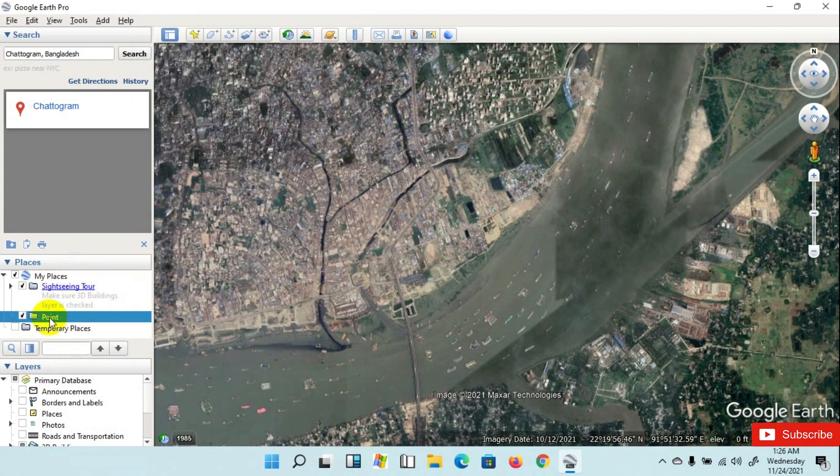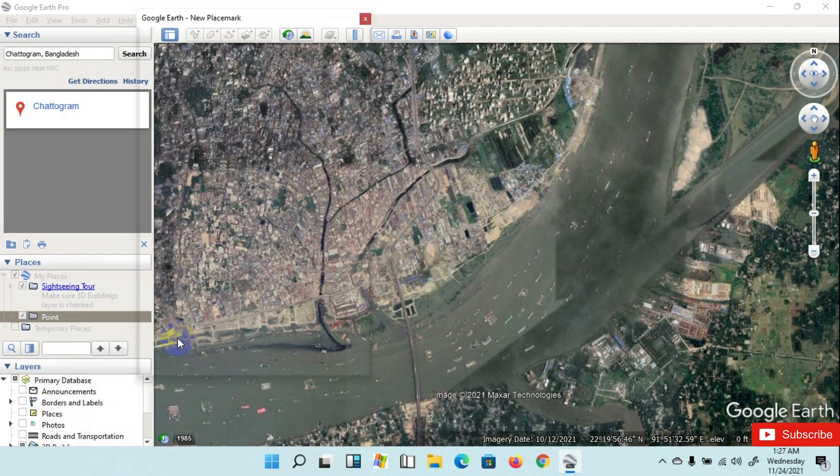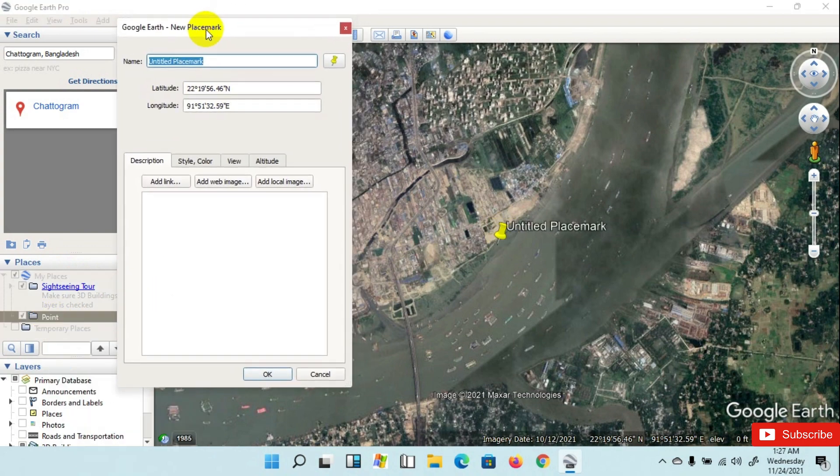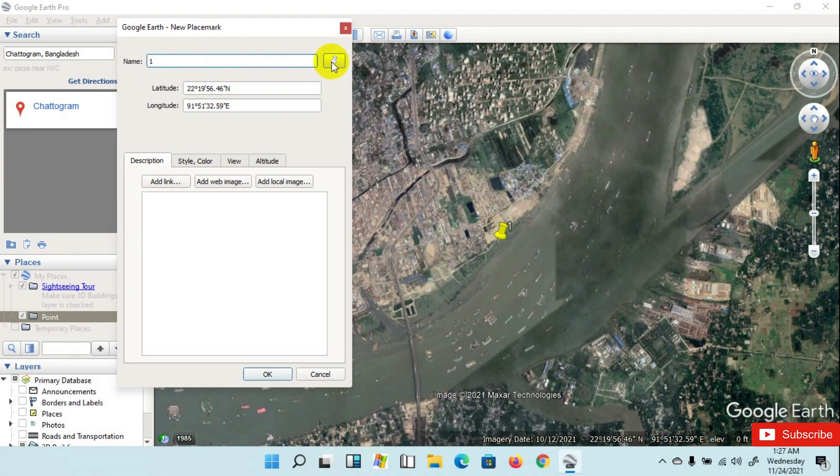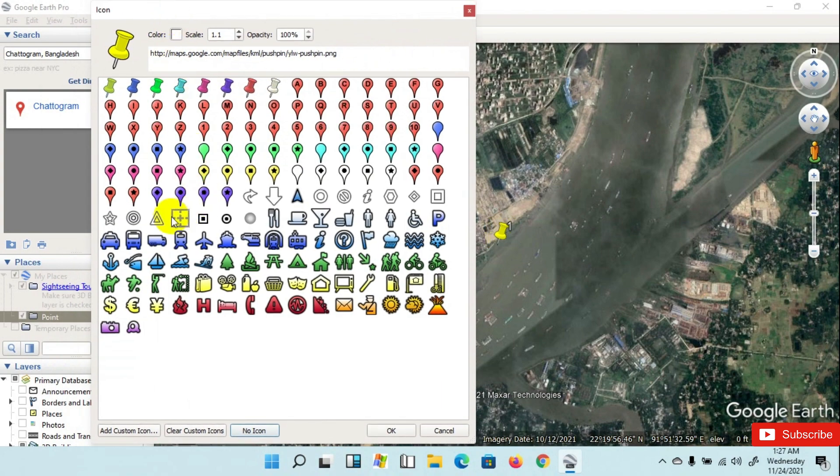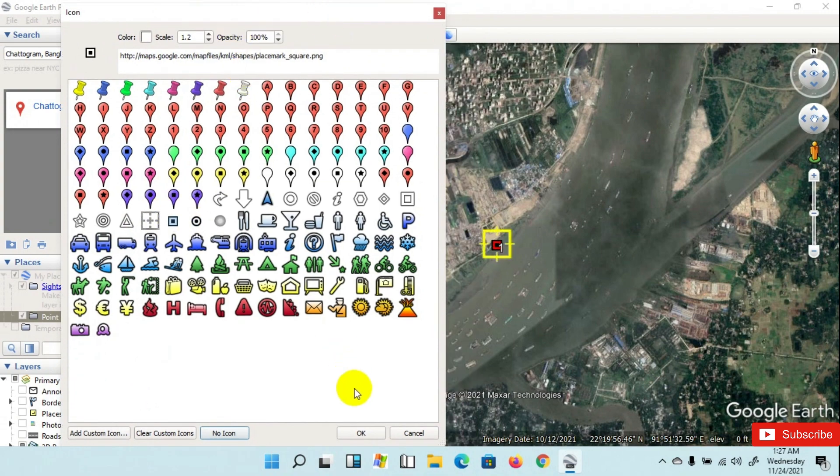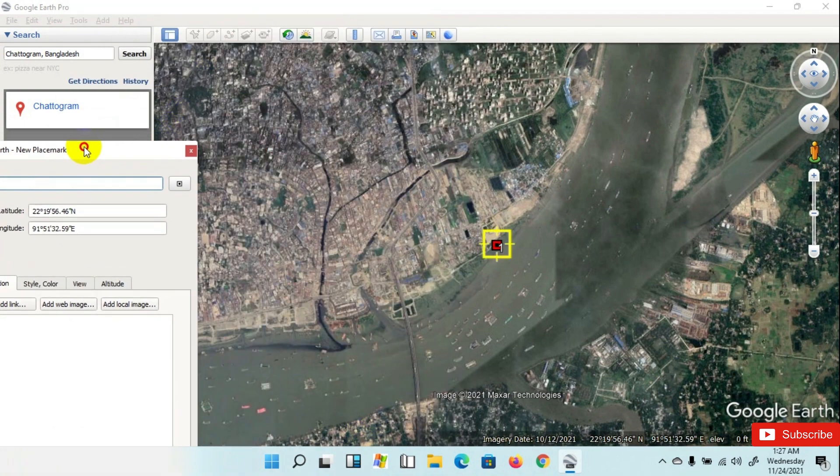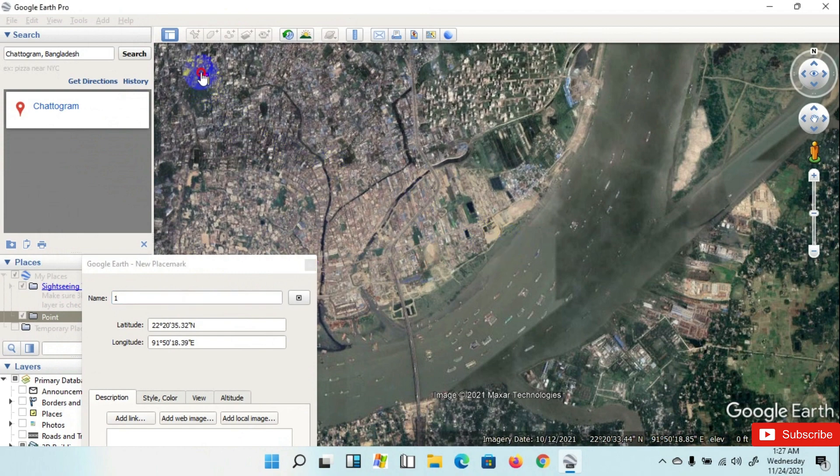After that, go to Point and left ribbon and place map. Point number one. Now I am choosing the symbol of point. I am taking this one, then OK.